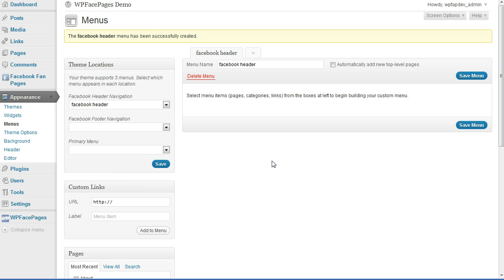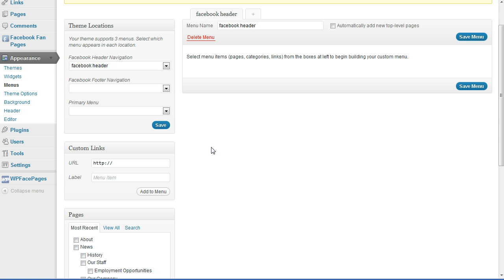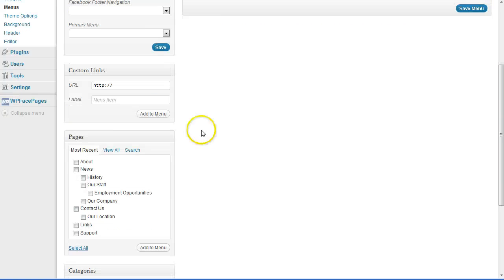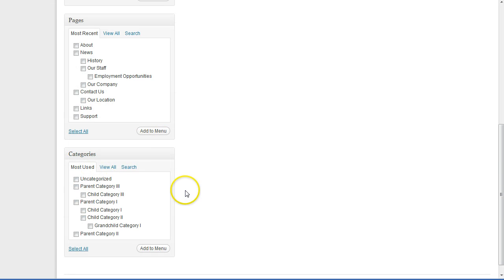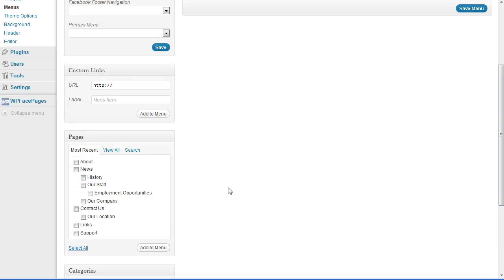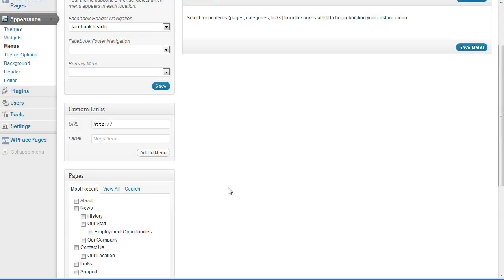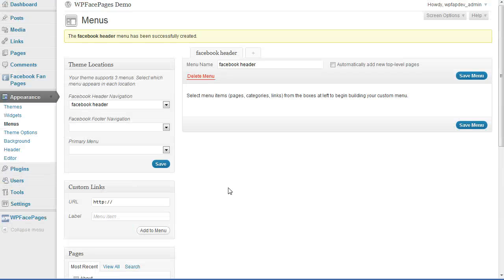To add any items to your navigation, you can do that within this page. Just scroll down. On the left hand side you can see Custom Links, where you can create custom links and add them to the menu. We also have Pages and Categories. As you can see, the one which is missing is the Facebook fan pages.